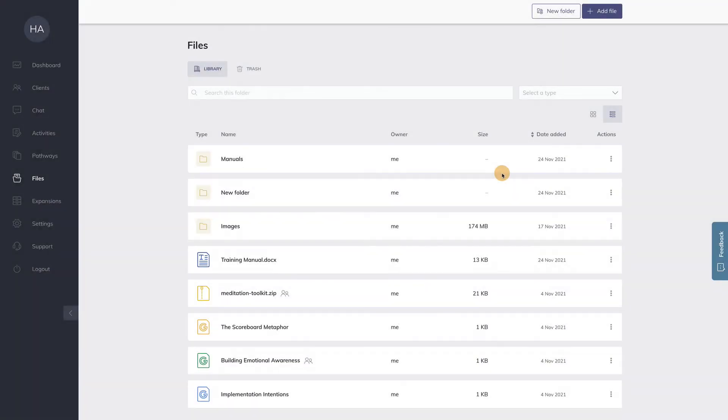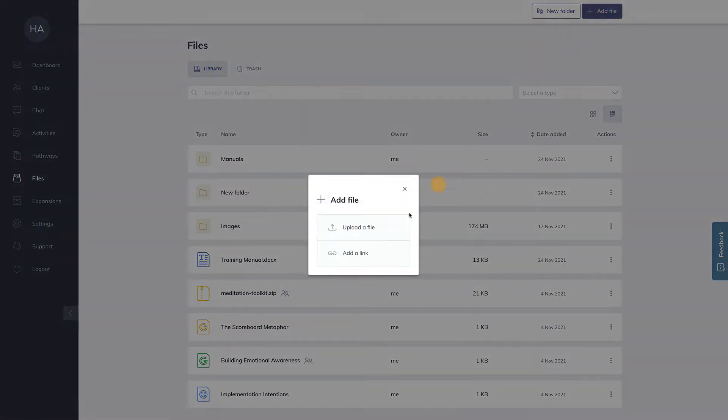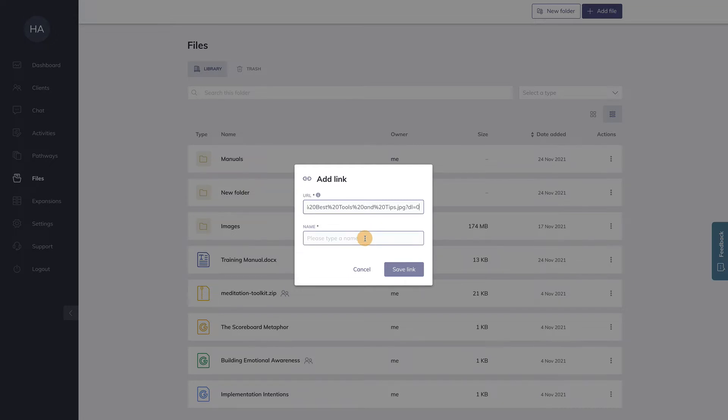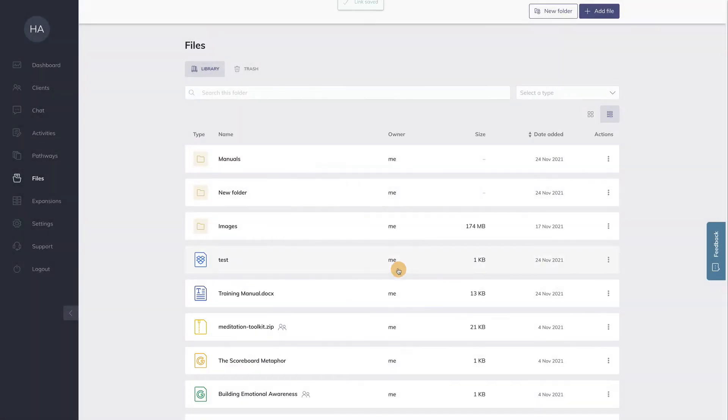It's also possible to link to files that are stored elsewhere. You can create files that are hosted on your Dropbox account or on your Google Drive. To do so, go again to add file, but this time choose add a link. First, paste the link to the service or website you're linking to, in this case Dropbox in my example, and give it a name. Let's call this test. This link is now added to your file system, and you can use it in the same way as files you've uploaded.